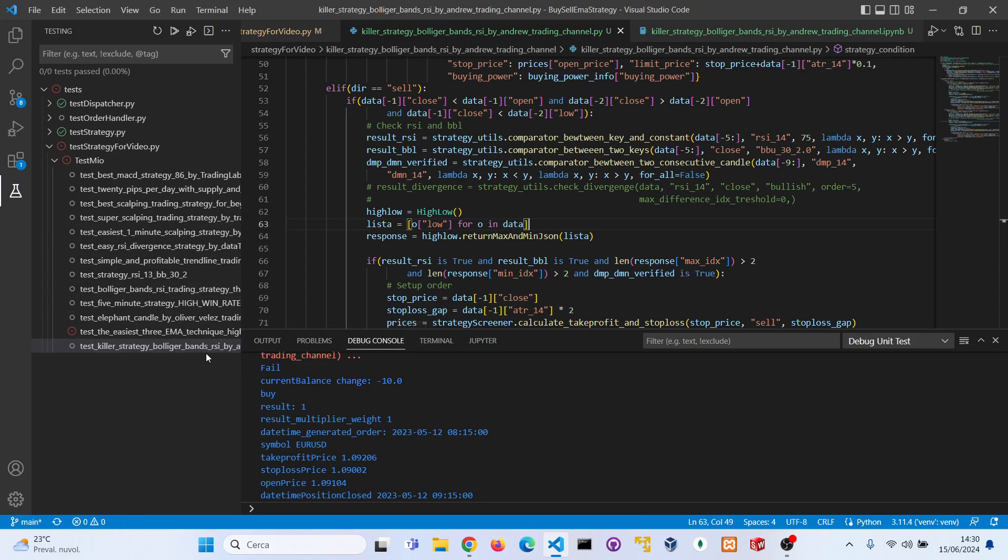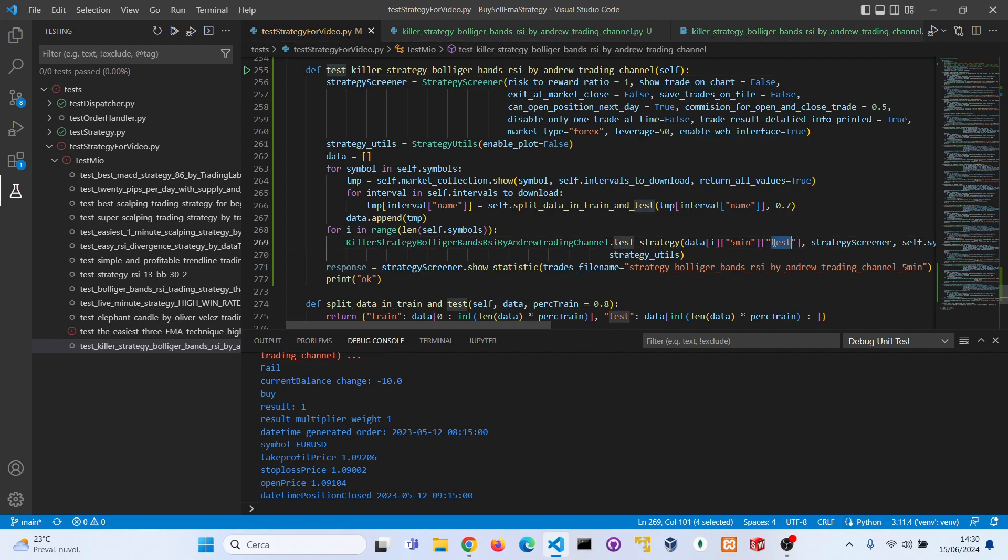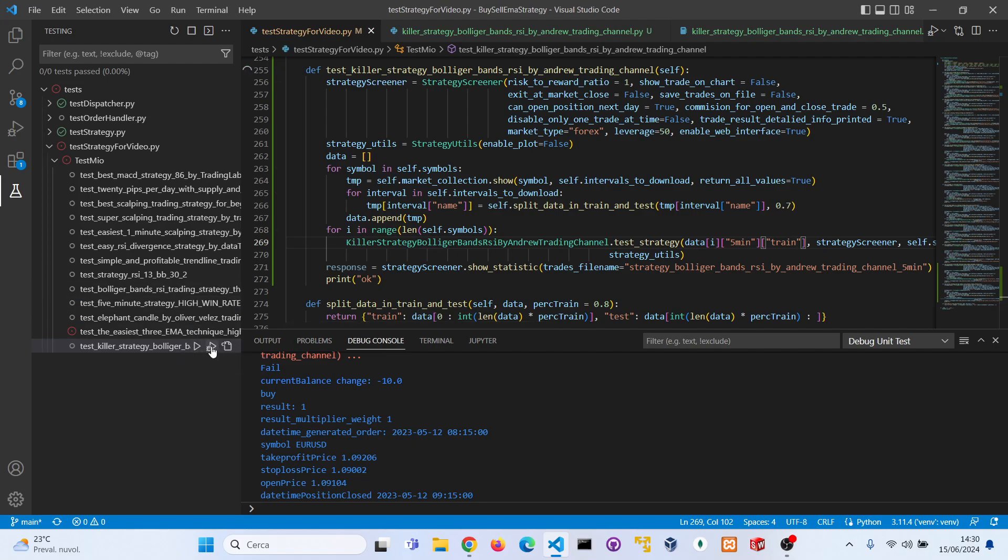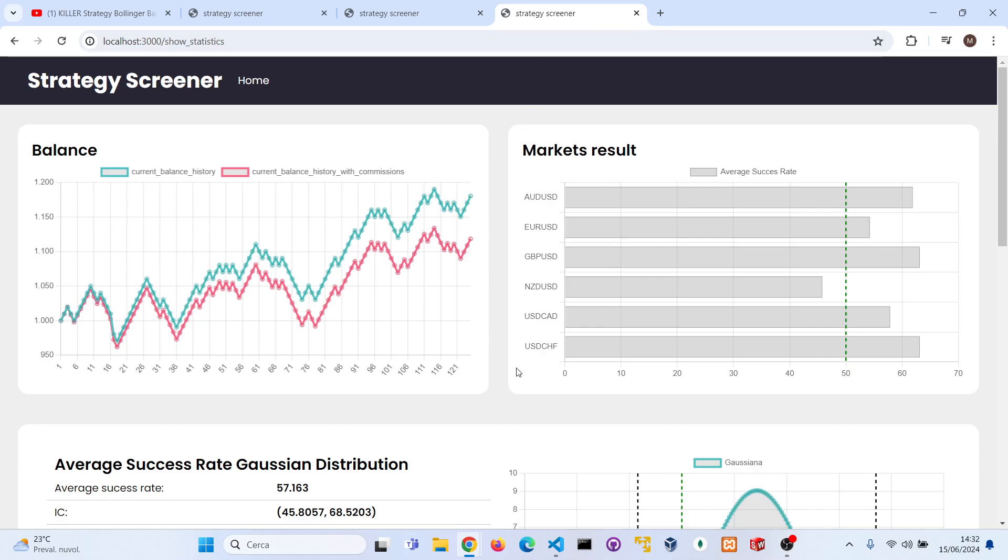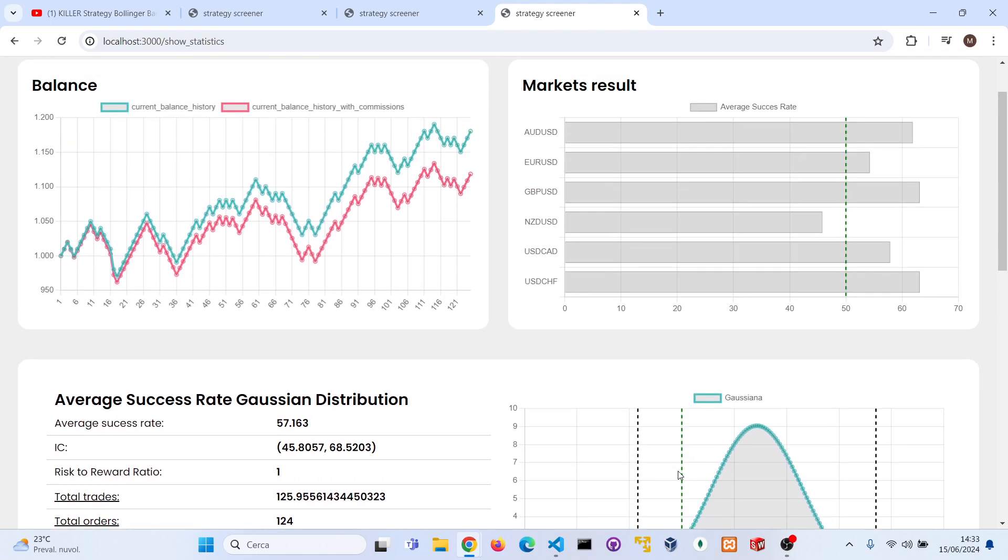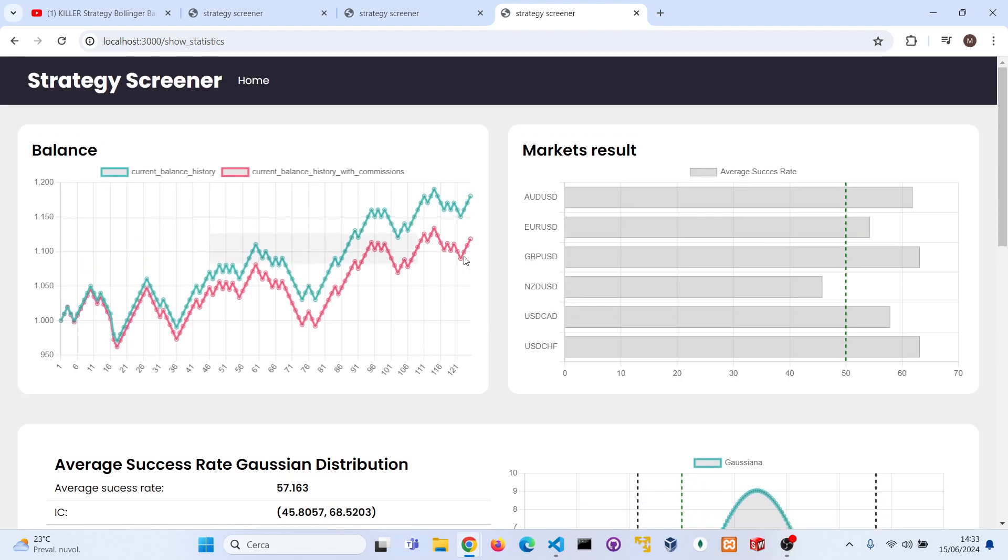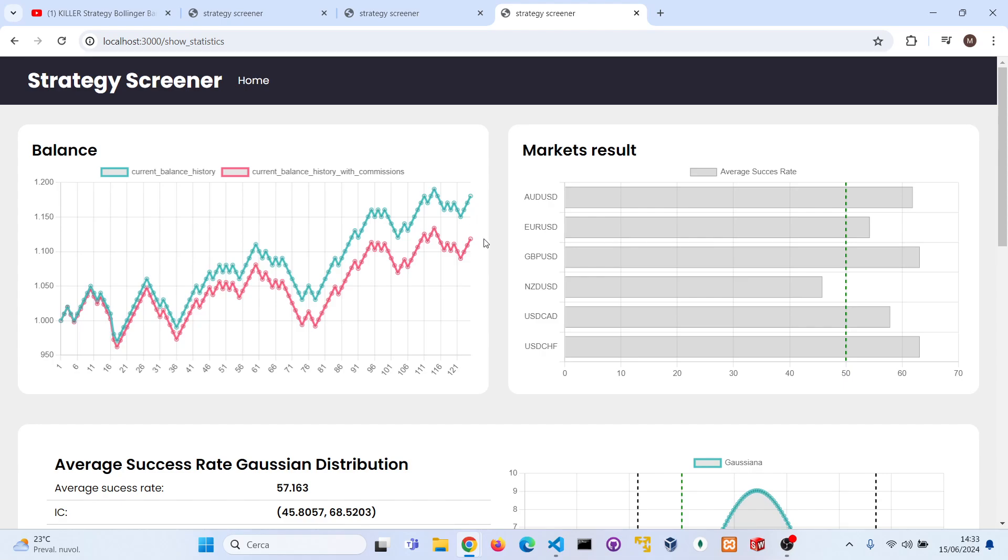Let's see how it performs and if we have improved the strategy. As you can see, the new average success rate is 57 percent. The strategy is not statistically profitable but it is almost. For the purpose of the video it's not statistically profitable, but it's profitable with commission and without commissions, not with big profits considering that it was in the last three years.